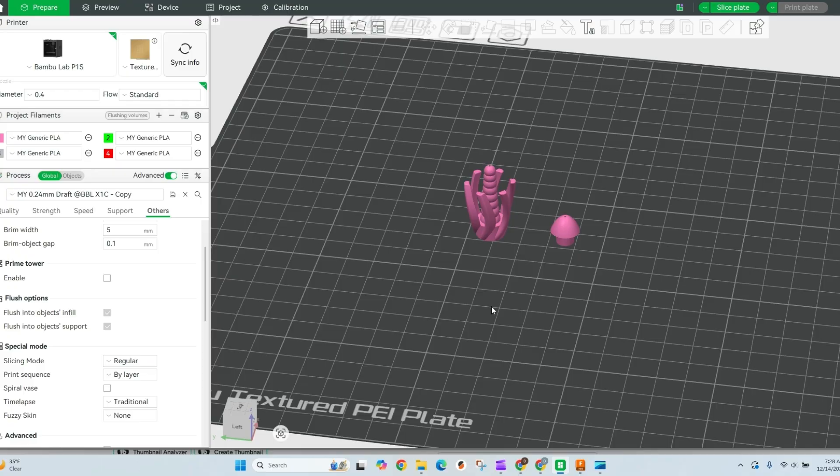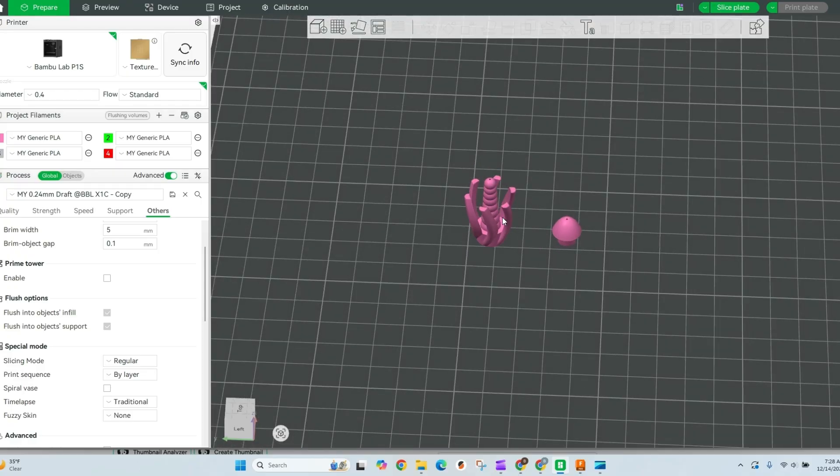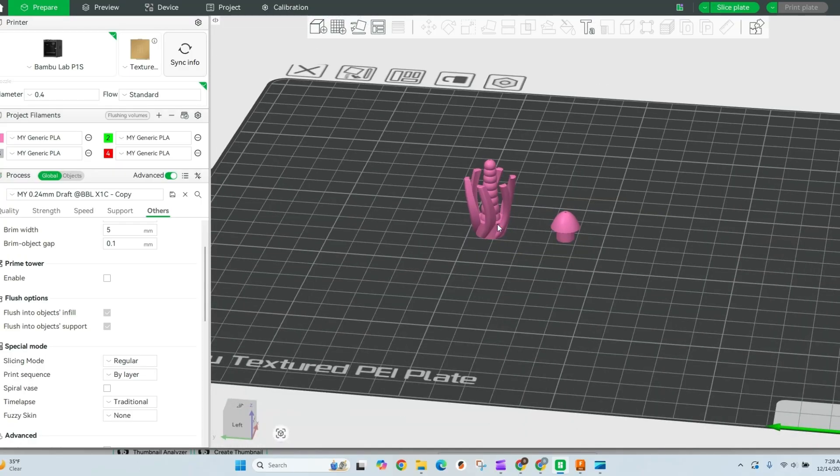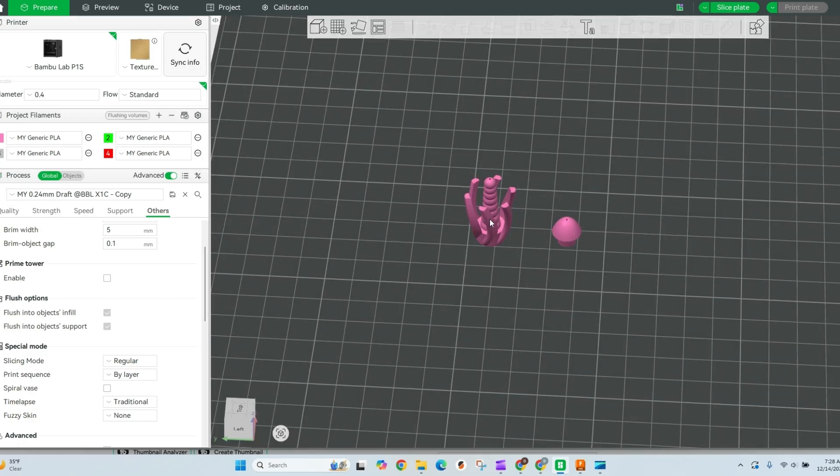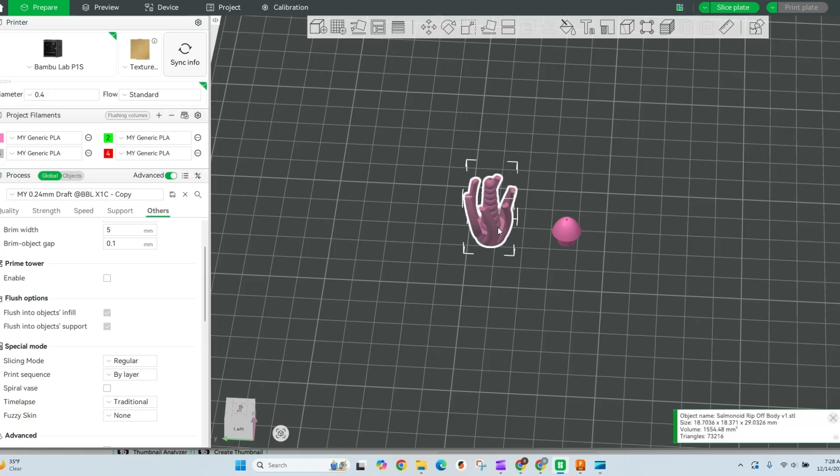Jumping right in, I have two objects here and these fit together. What I need is to print them in two separate colors. So I'm gonna print two of these as a test, and I'm gonna really quickly just clone these.